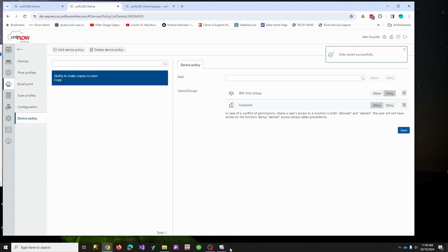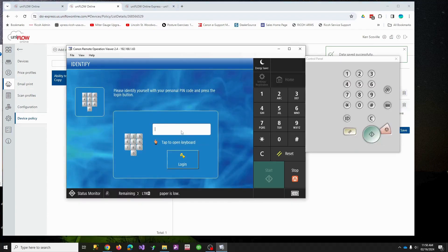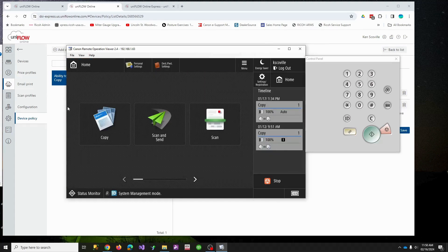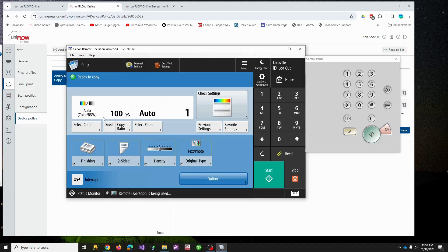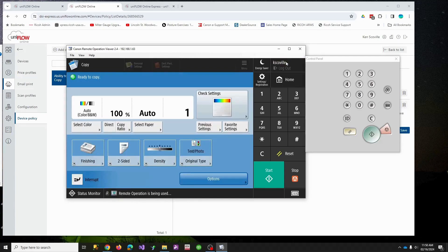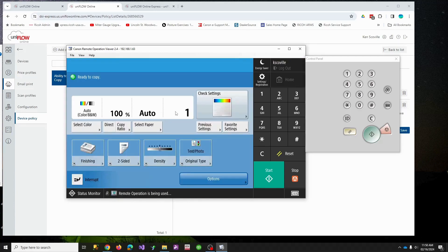Flipping over to the copier, I'll log in as myself first. I'm not in the black and white copier group, so if I go to Copy, I can make color copies and change to any mode I wish. Now let me log out and log in as the church account.